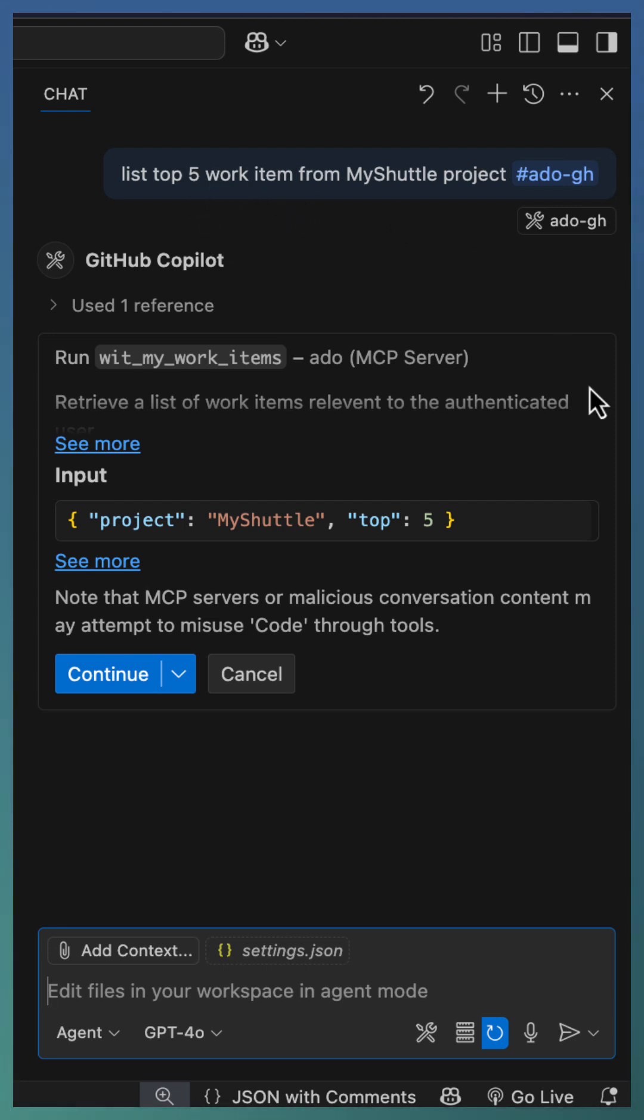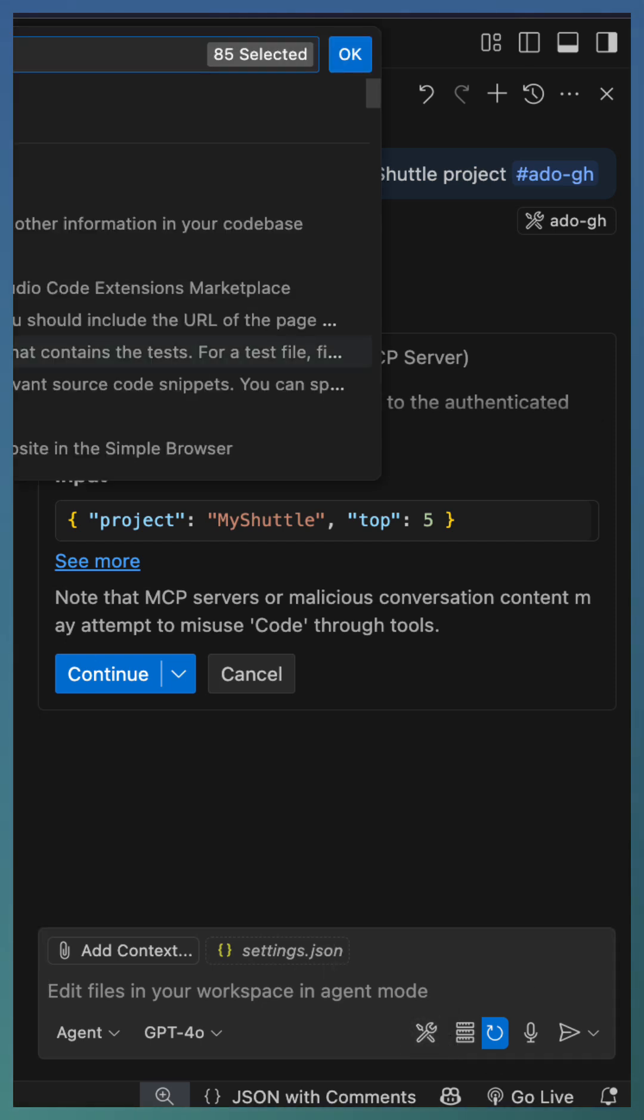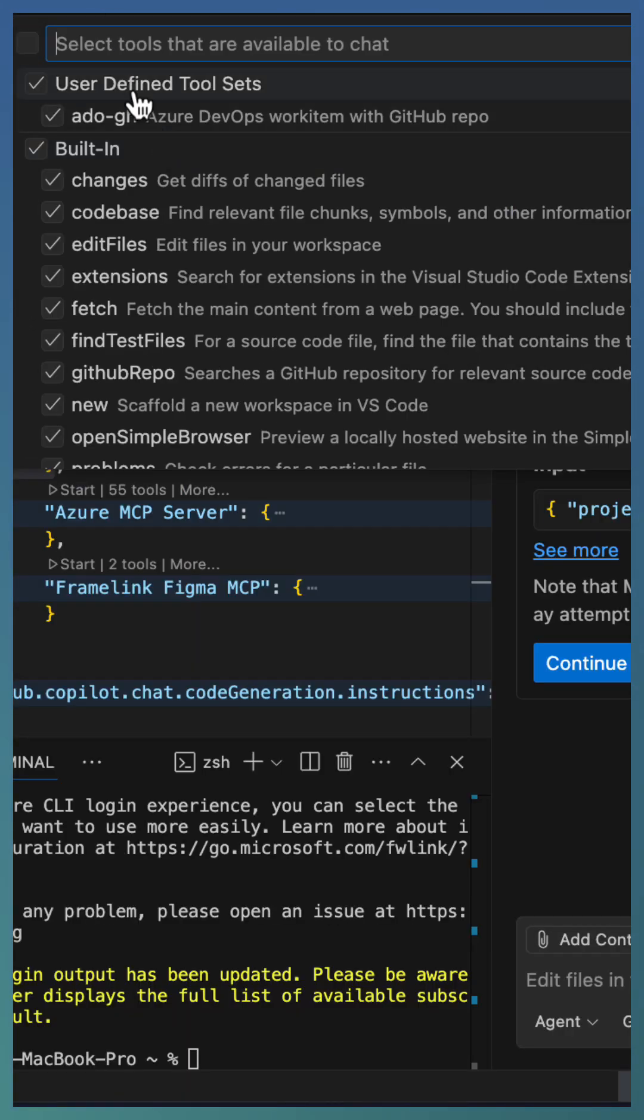If we go to the tool sets, you'll be able to observe the user-defined tool set at the top.